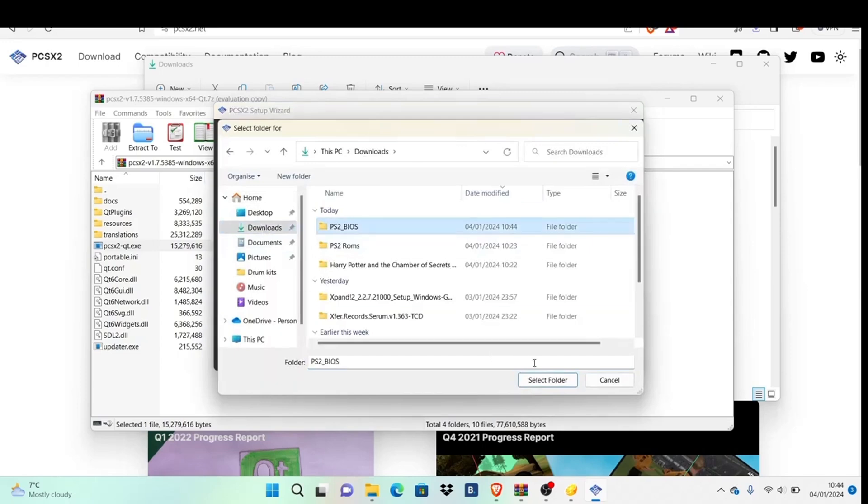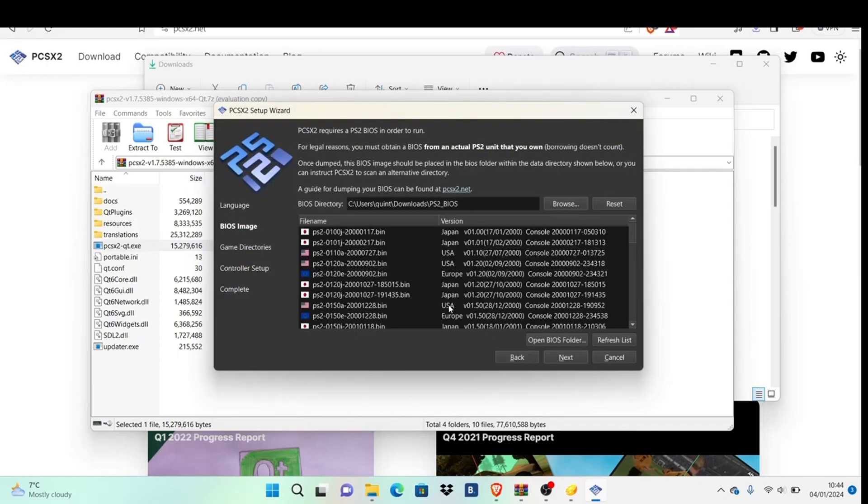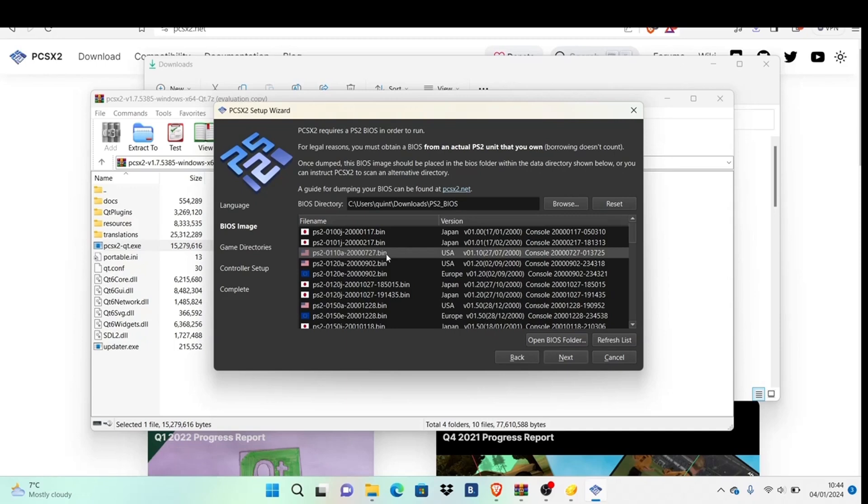Mine's in my download folder. Select the PS2 BIOS folder. You'll see multiple options based on your game's region. Pick USA, Japan, or PAL for Europe—whichever matches your game.